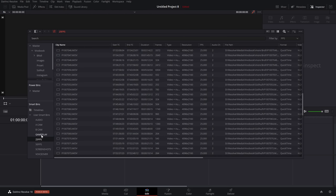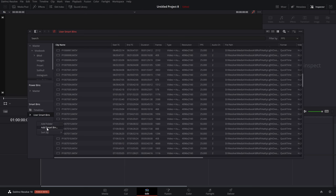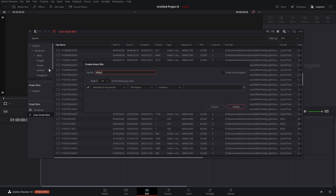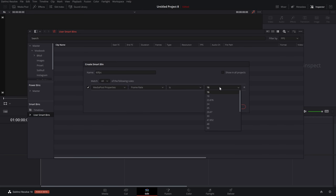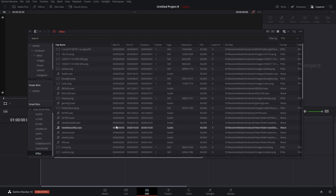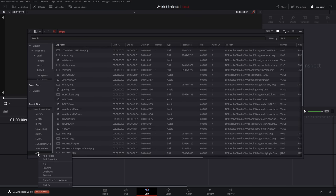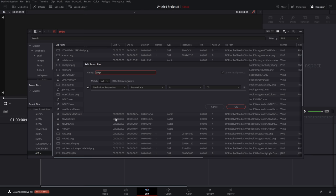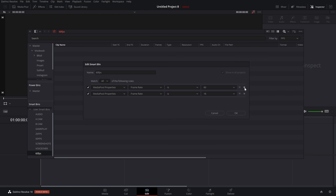To create a smart bin: right-click, add a smart bin, give it a name like '60fps,' go to Media Pool Properties, change the filter from file name to frame rate, select 60 from the dropdown — you'll see it filter in the background immediately. Before clicking Create, make sure to tick 'Show in all projects' because you can't add that retrospectively. Then hit Create. You can also add multiple criteria, like frame rate AND resolution (e.g., 60fps and 1080p).